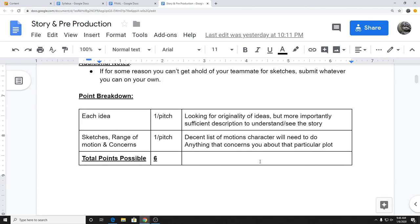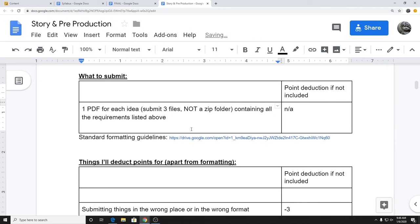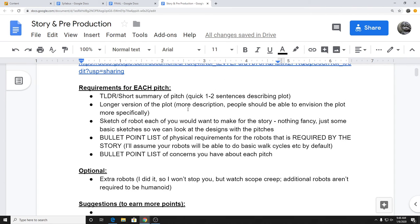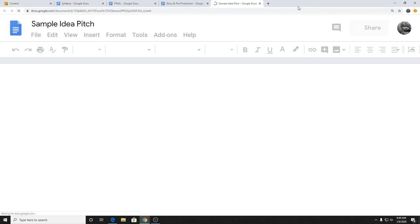Submit one PDF per idea — so three individual PDFs — do not zip them together. Each PDF should have all of the required stuff. For physical requirements and concerns, literal bullet point lists are totally fine — I don't need paragraphs. That's pretty much the story pitch and pre-production. The idea pitch is due next week Monday. Any questions on that before we break into the sample pitch?